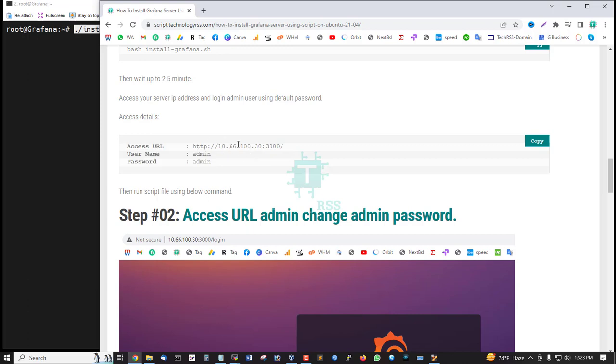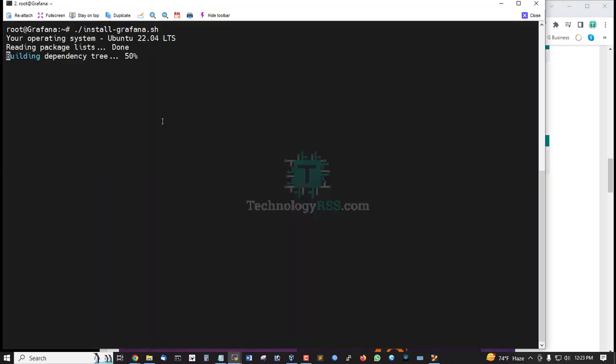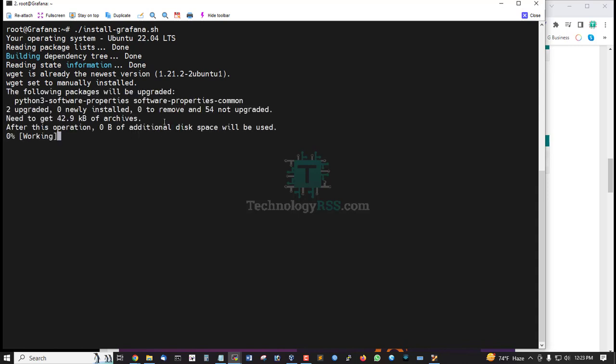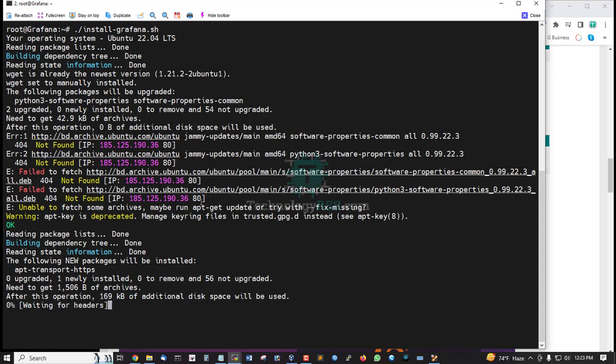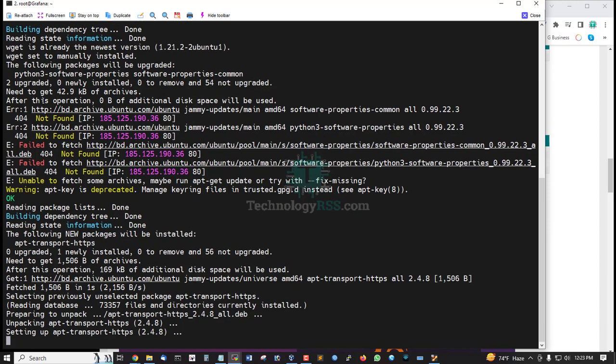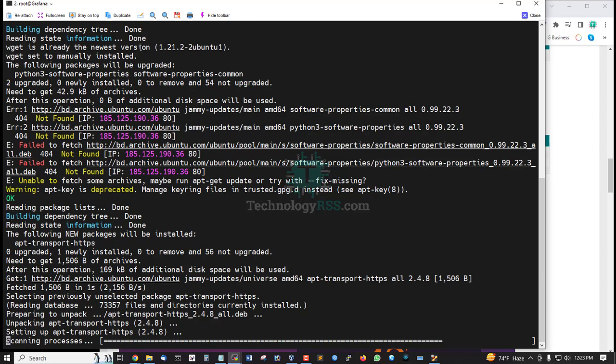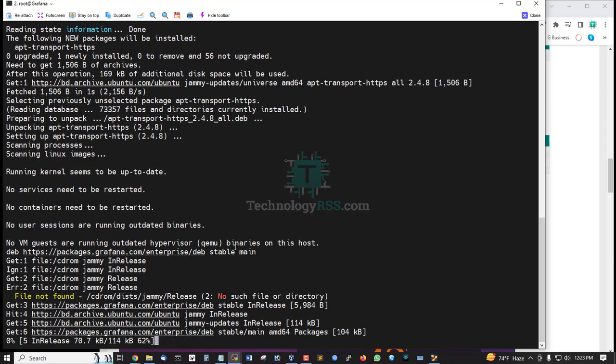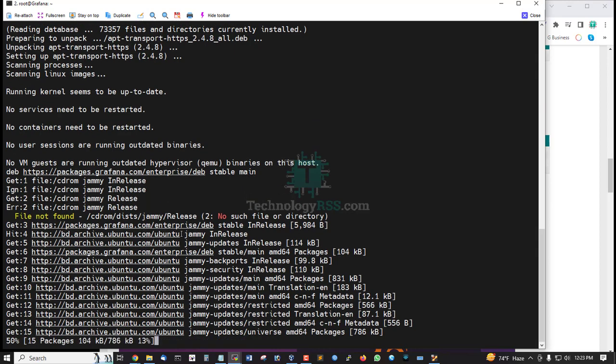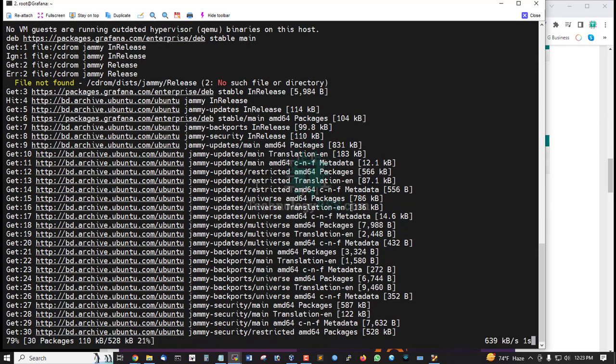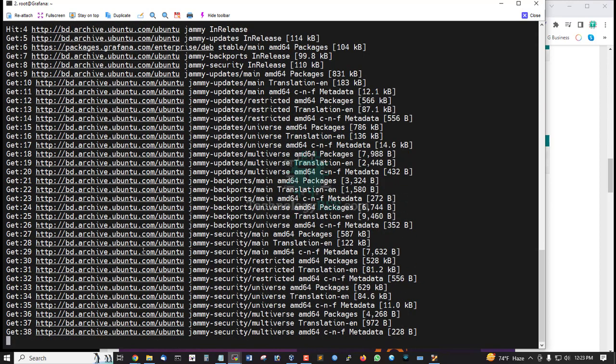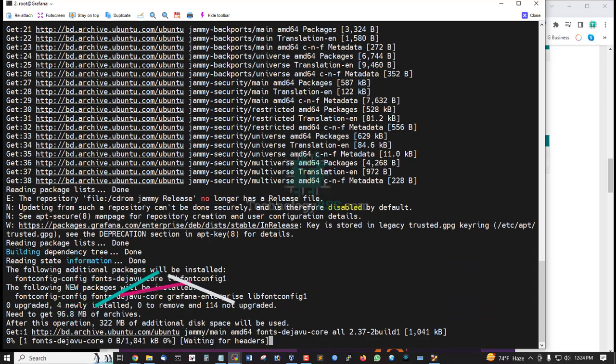Default login is admin user and password admin. Run this script, and update, then install Grafana latest server on your Ubuntu latest version 22.04. This is the latest release.